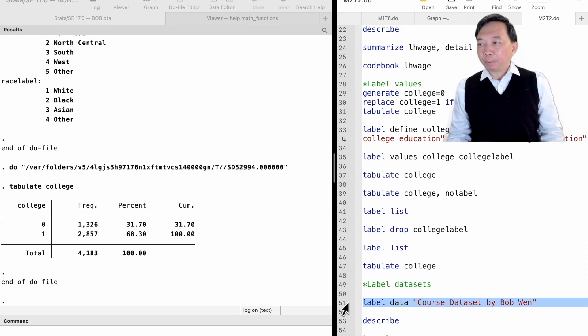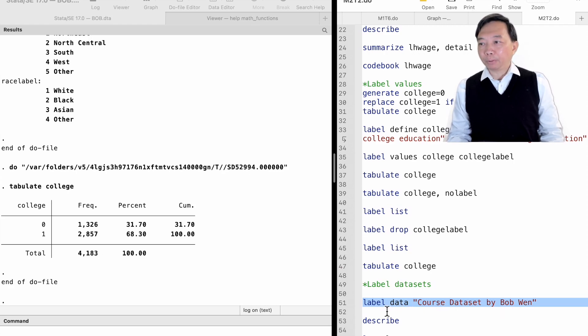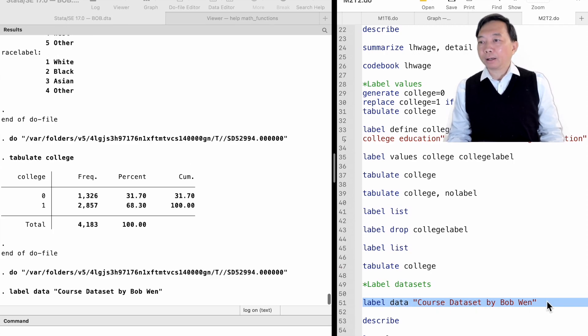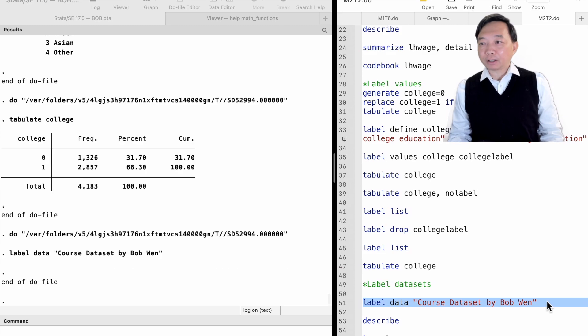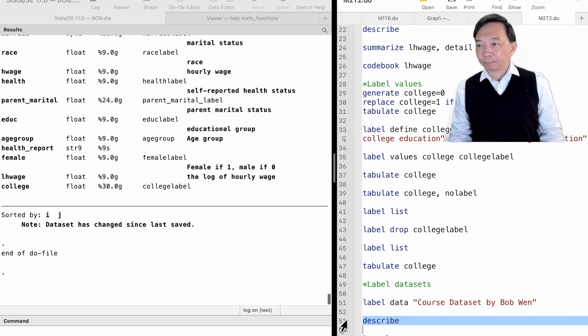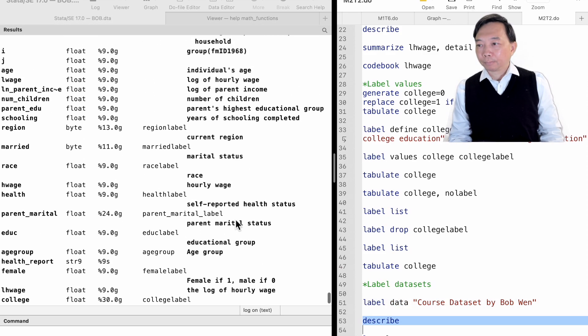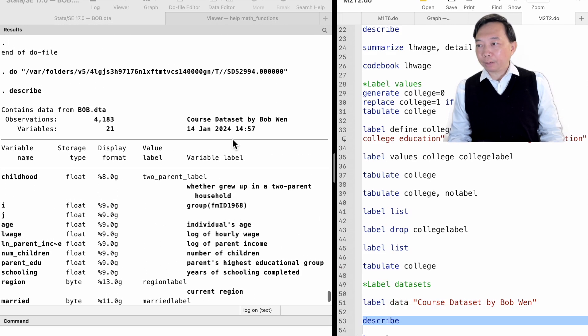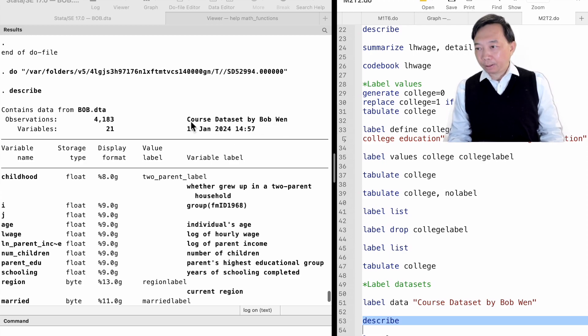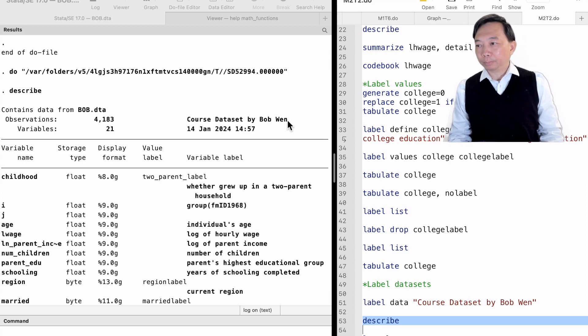For example, we can label the dataset we are using by typing label data, followed by course dataset by Bob Wang. Each time we open this dataset and type describe, we will find the dataset label.